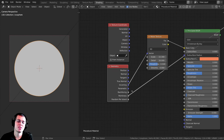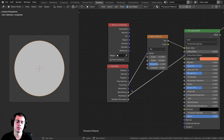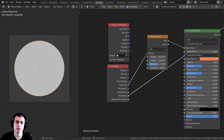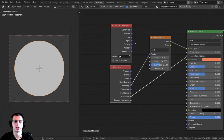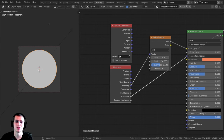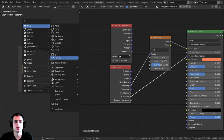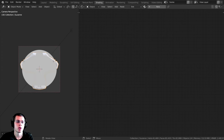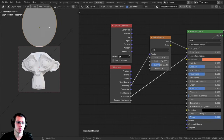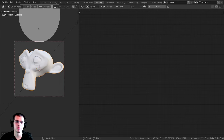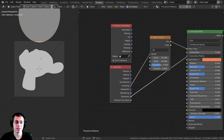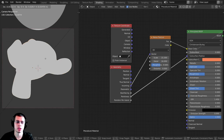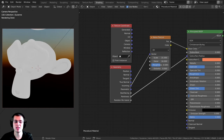To demonstrate the Pointiness, I'll add a monkey mesh and apply the procedural material to it. The Pointiness value makes the raised parts lighter and the creases darker, which is very useful for adding wear and detail to materials. Note that if you're using EEVEE, the behavior may differ.